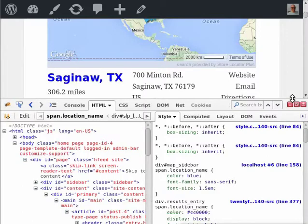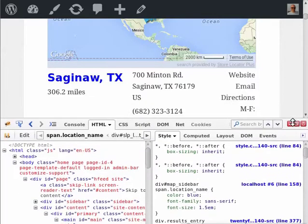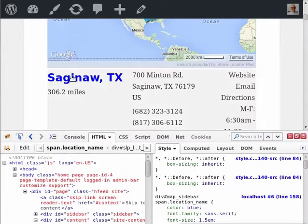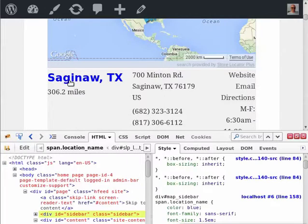This is Lance Cleveland from StoreLocator Plus. I'm going to show you how to style the location name here, Saginaw, Texas, using the ProPack CSS rules in StoreLocator Plus.